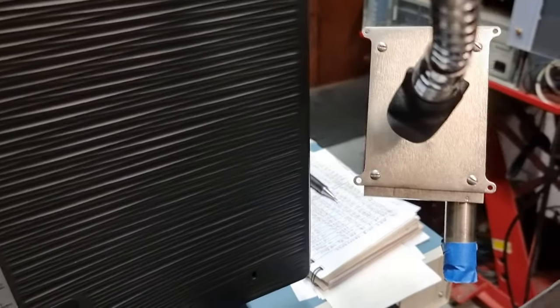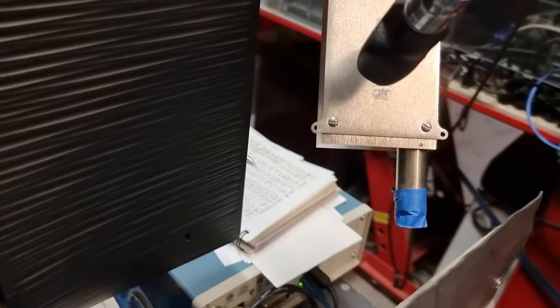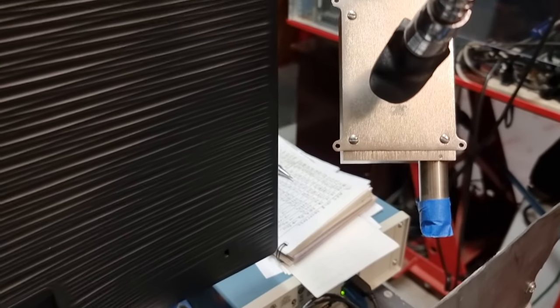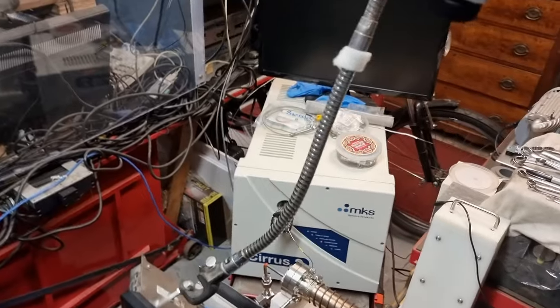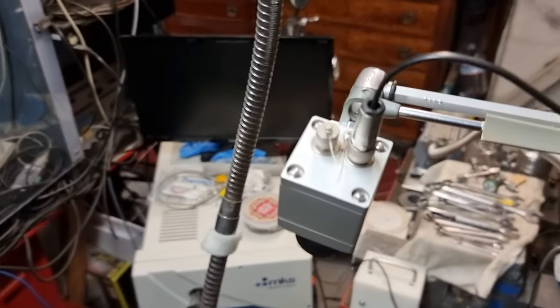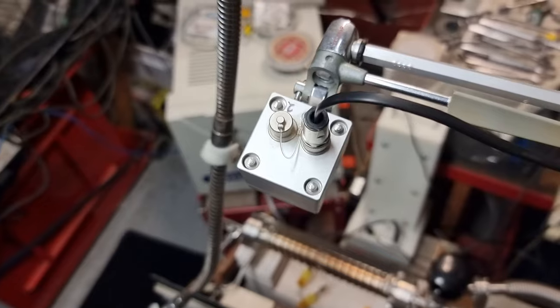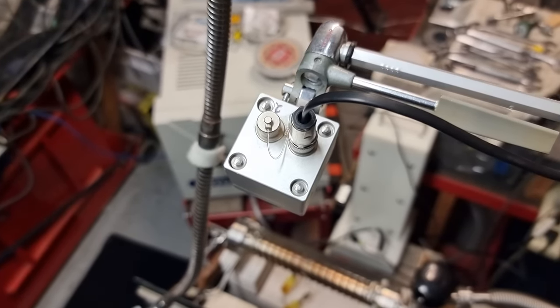Likewise, the X123 soft x-ray detector there is not going to be run, but we are going to be using the Optris, which is here, and that's pointing down at the cell like so.